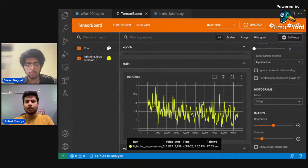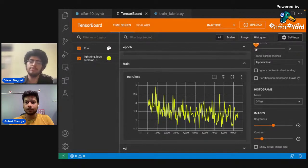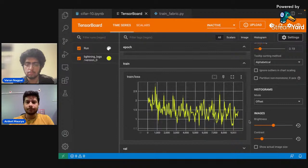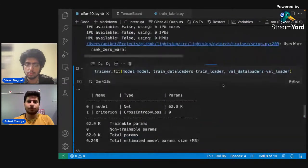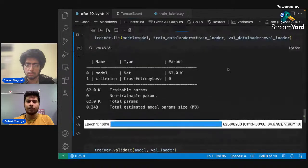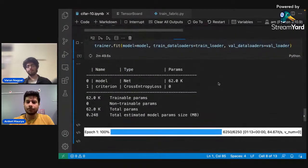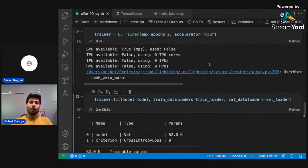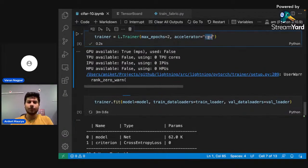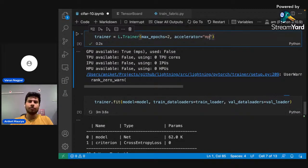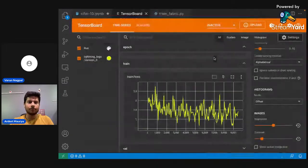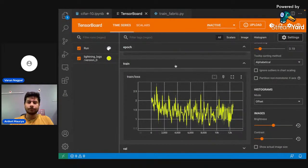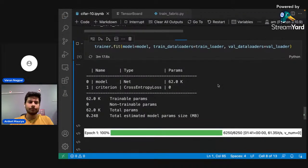You can see the loss is forming a smooth curve. We've only trained for two epochs and it took around one minute thirteen seconds. If you want to train on a CUDA device or MPS device, you can just set the accelerator to 'cuda' or 'mps' and it will handle everything for you.